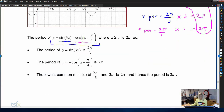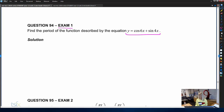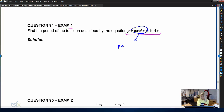Let's try question 94. It's an exam one question, so it's not asking us to graph this function — that wouldn't be fair tech-free. It's asking us to find the period of the function y equals cosine 6x plus sine of 4x. This function is made up of two simple trig functions: cosine of 6x and sine of 4x. The period of cosine 6x is two pi divided by six, which is pi on three.